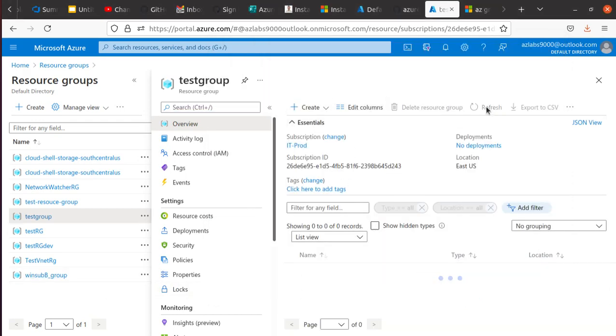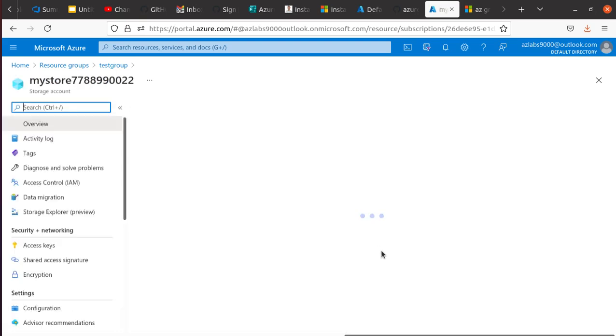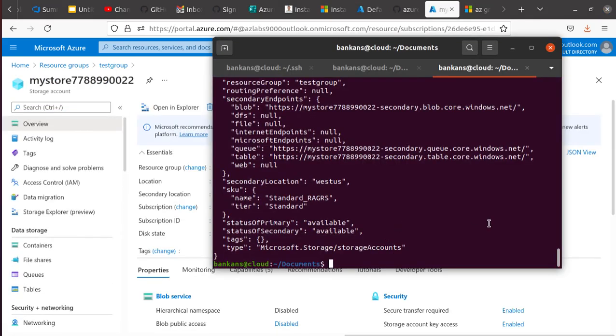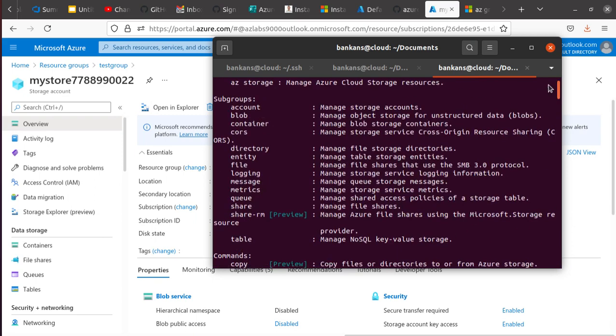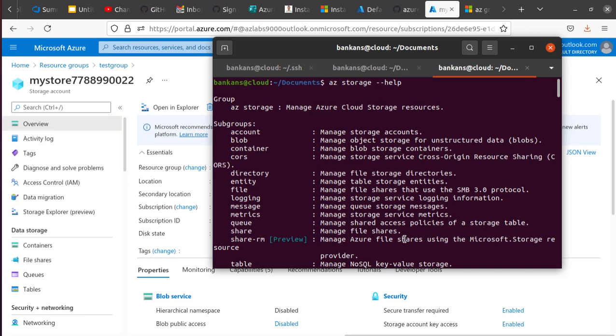So from the command line, when I'm working on any command that I'm passing, it's just going to create resources within that particular subscription. So now it looks like my storage account is now available to me. Let's just come back over here and if you refresh, there we go - so mystore778899002 is now available to you.